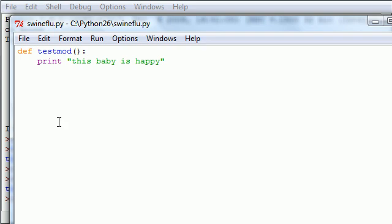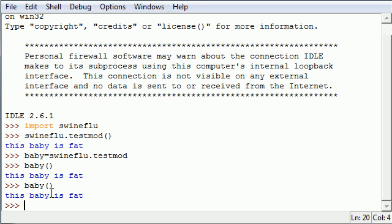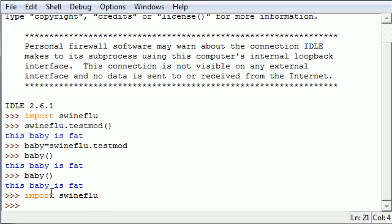And you go ahead and save it, then you can't just call it again or it says this baby is fat again. But what happens if you import the entire thing again? Swine flu and then go ahead and use that module swine flu dot test mod.